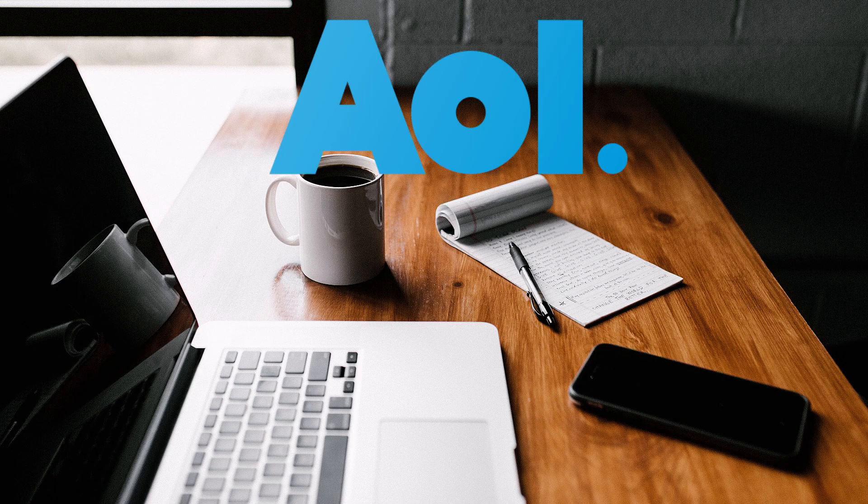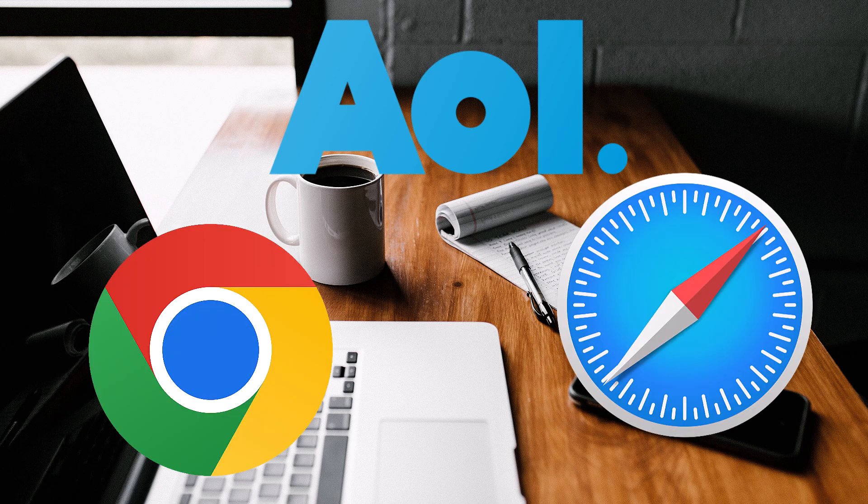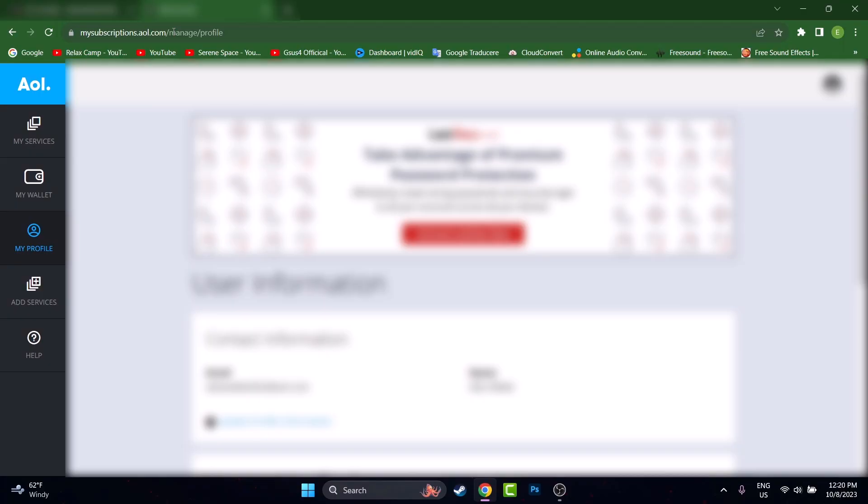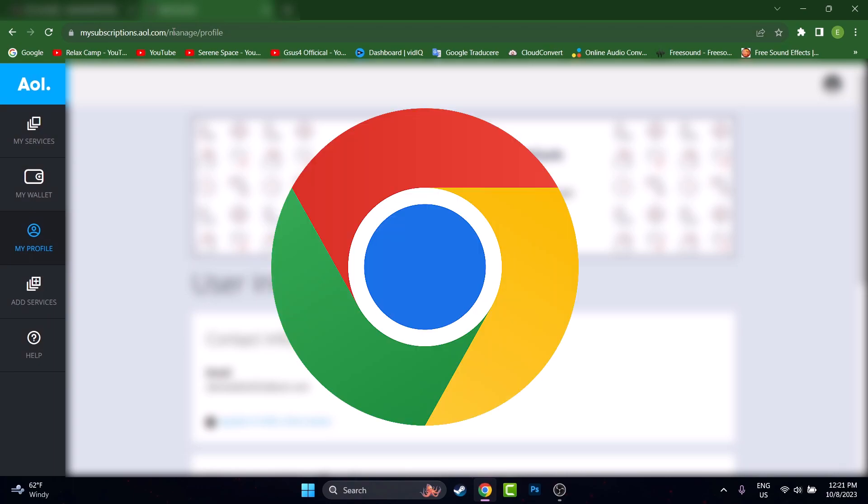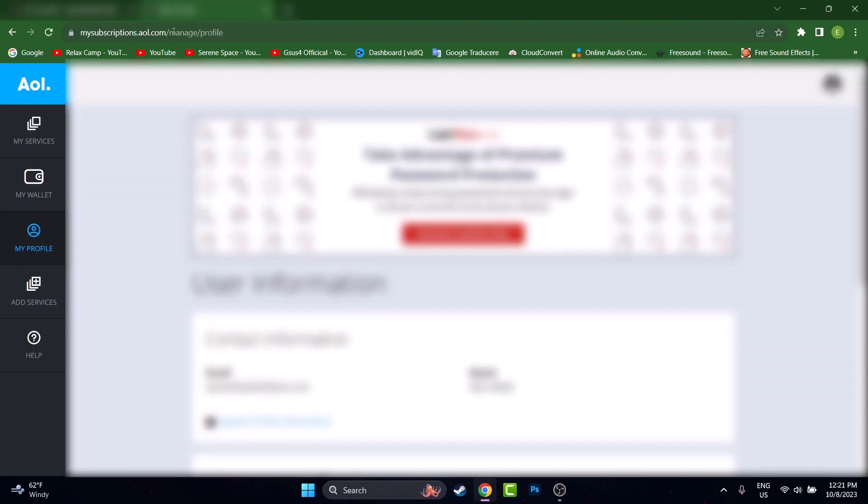If you are logged into your AOL account on a web browser you should see something like that. If you are not logged into your account on this browser that you are using right now, you may see the login page, so just log in then hit myaccount.aol.com and hit enter and this is the page you will see after that.